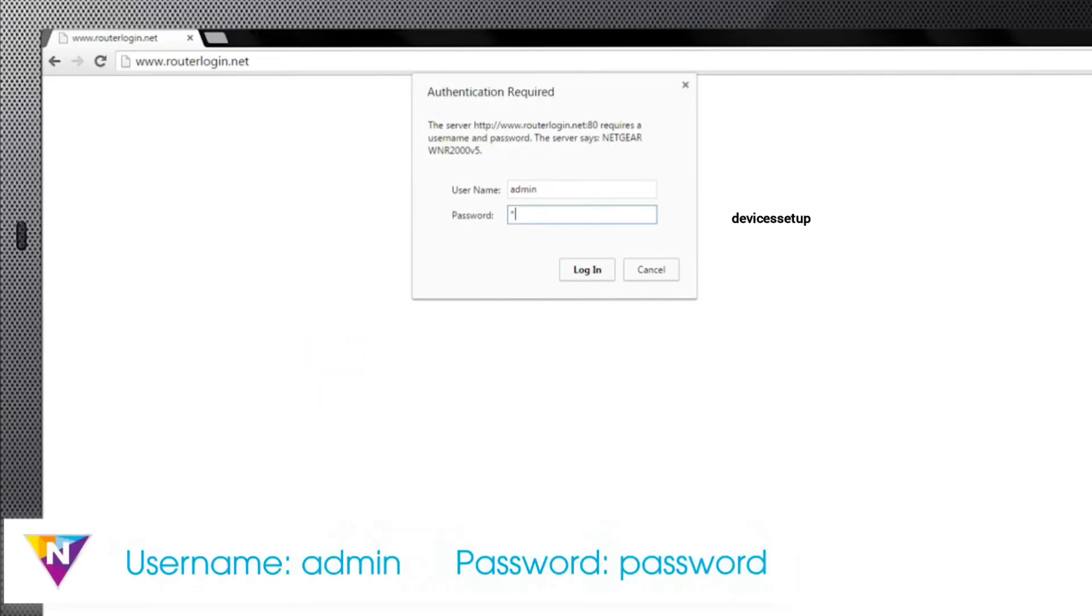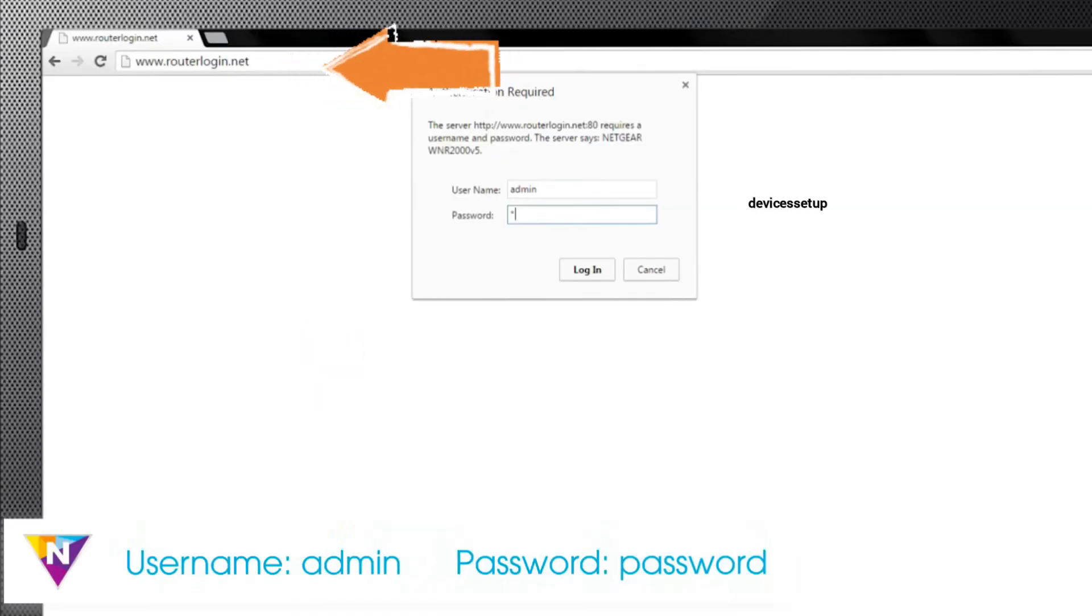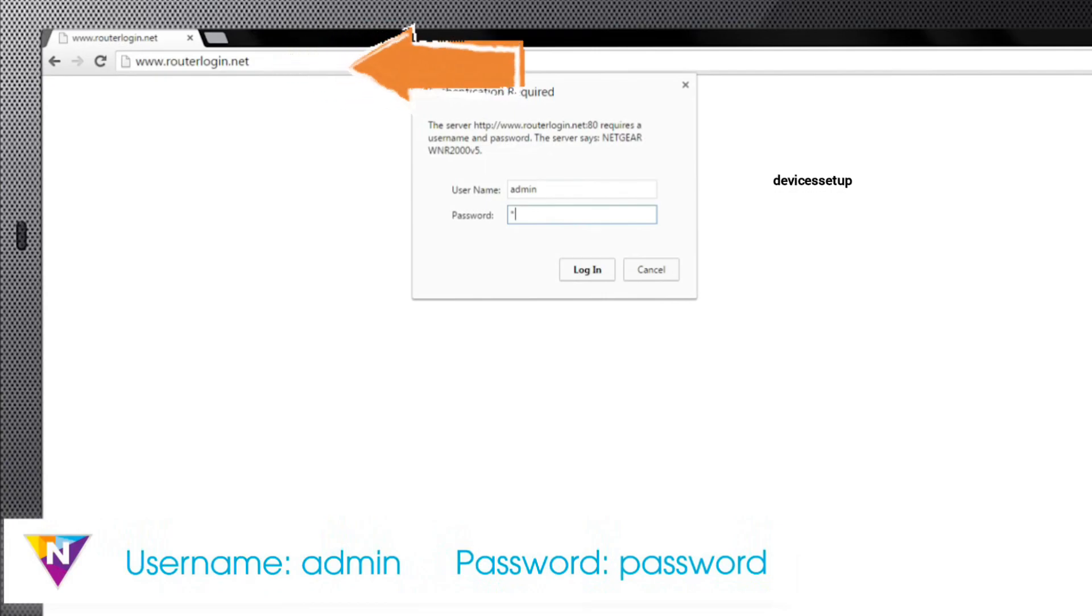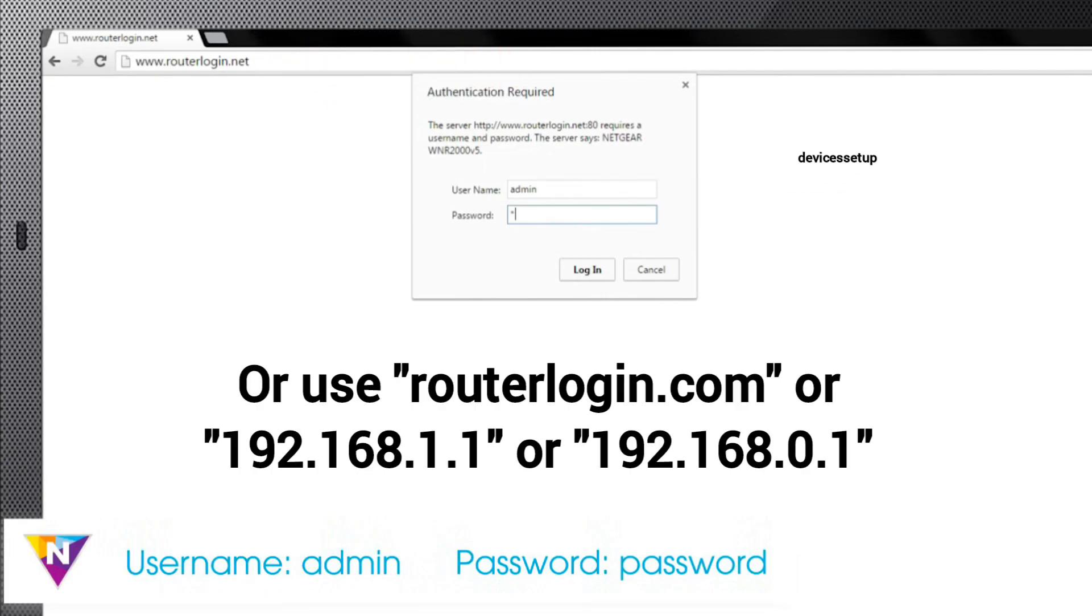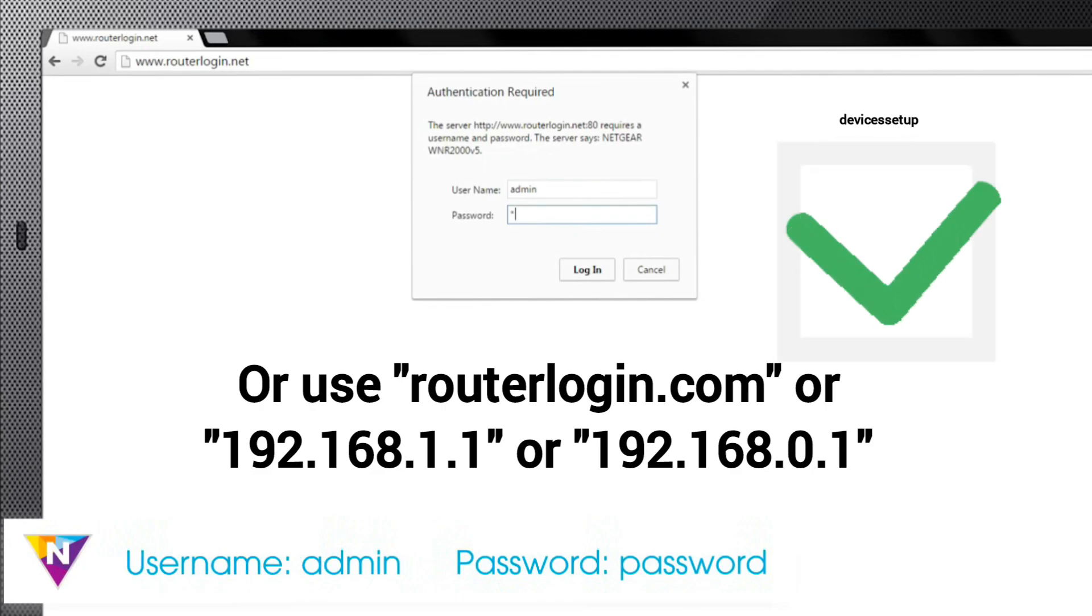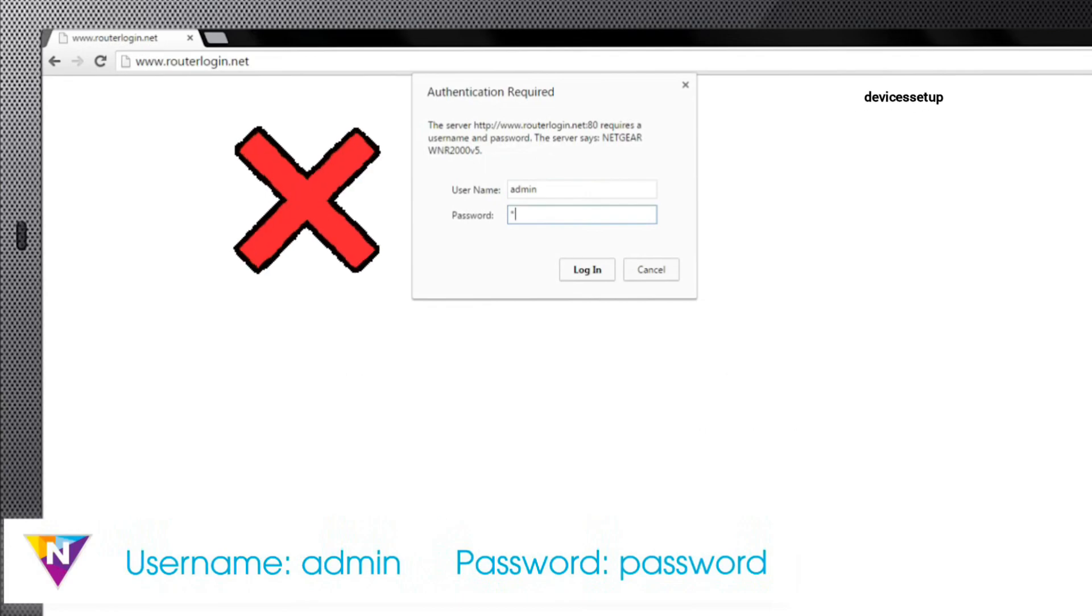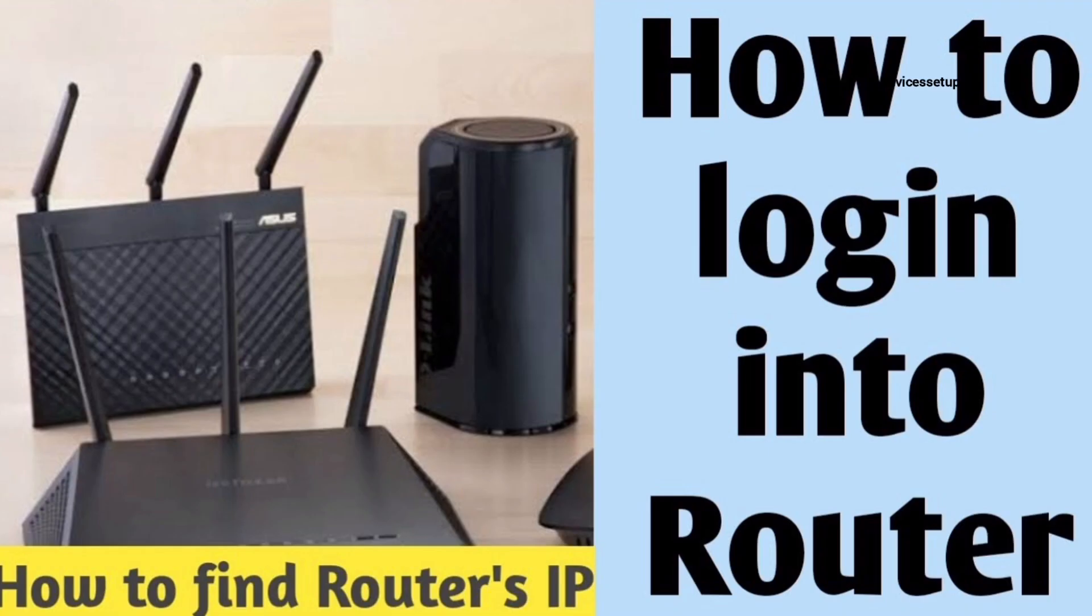Once connected, open a browser on the same device and into the address bar, type routerlogin.net or use 192.168.1.1 IP address. This will take you to the router's login page. If you can't login into your Netgear Router, then watch our video on how to do it.